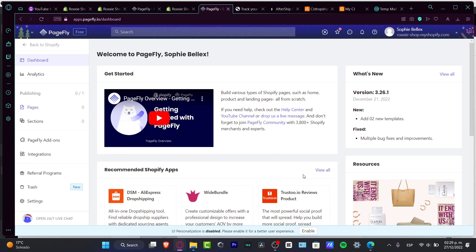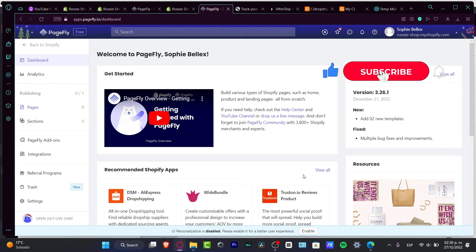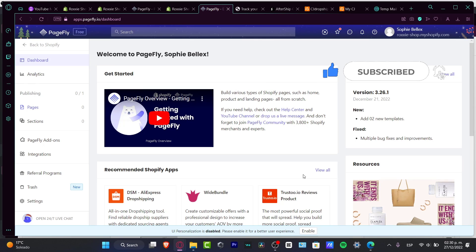That's a very basic way of how we can get started with PageFly. Of course there are so many more resources and features to explore, but you might want to use it yourself and be creative. Hopefully this was a very useful video. Don't forget to like and subscribe to the channel if you want to see more great applications from the Shopify App Store. Thank you for watching — see you in the next video!